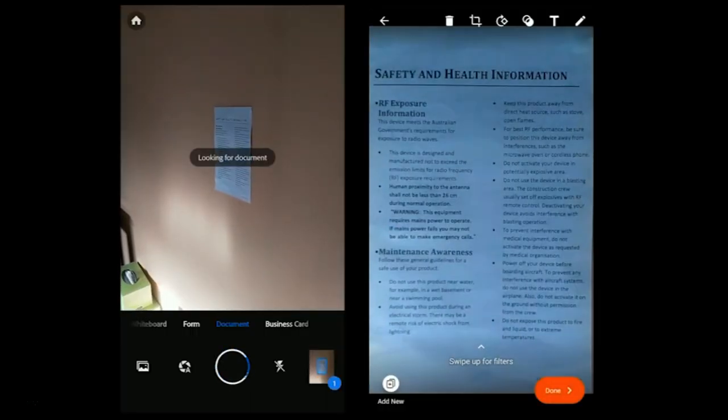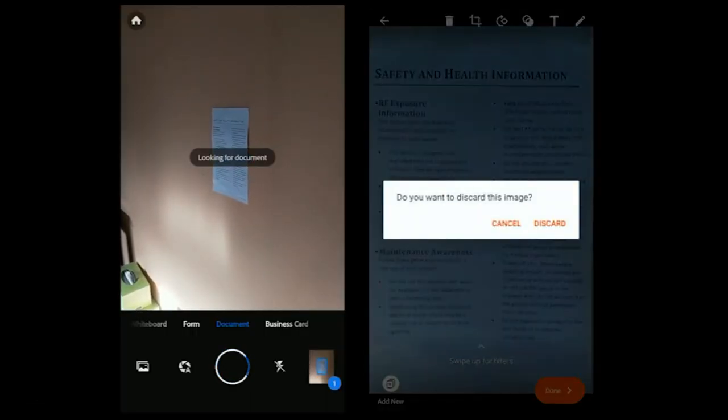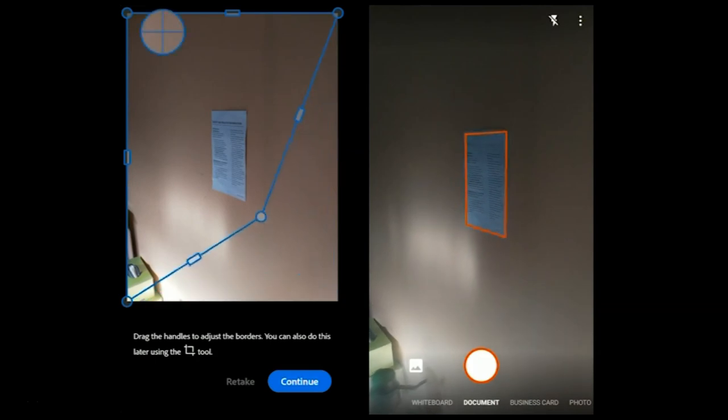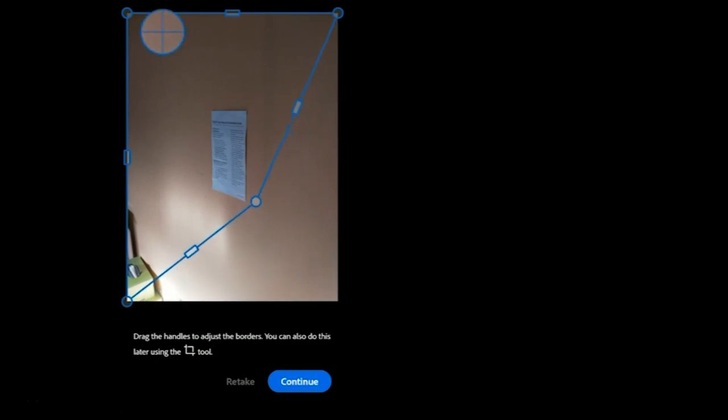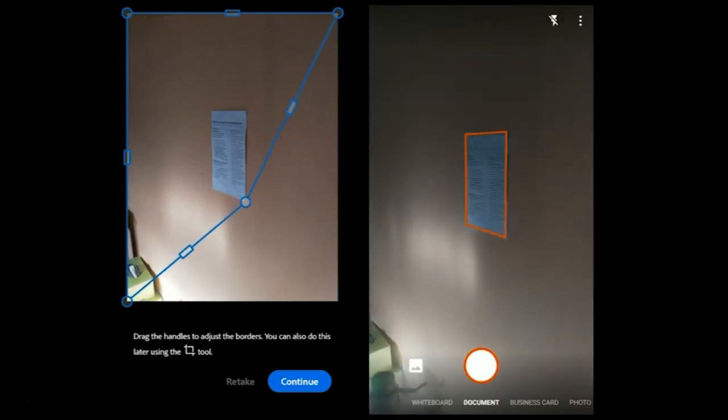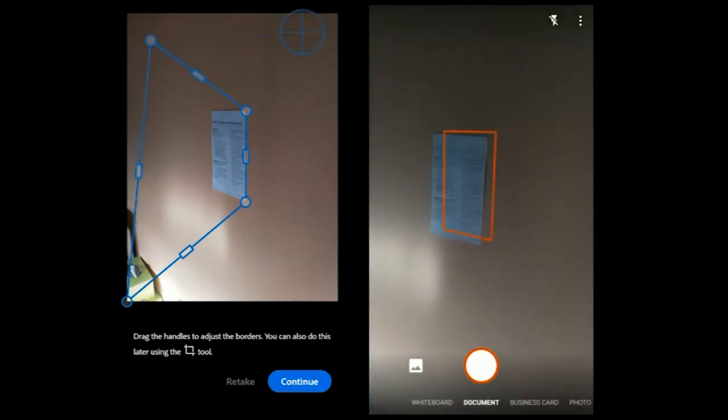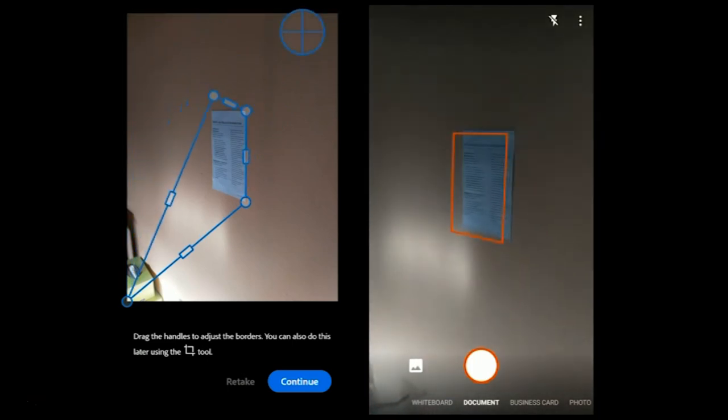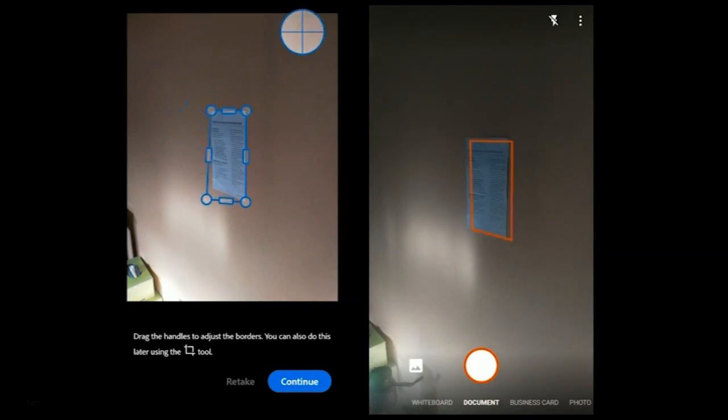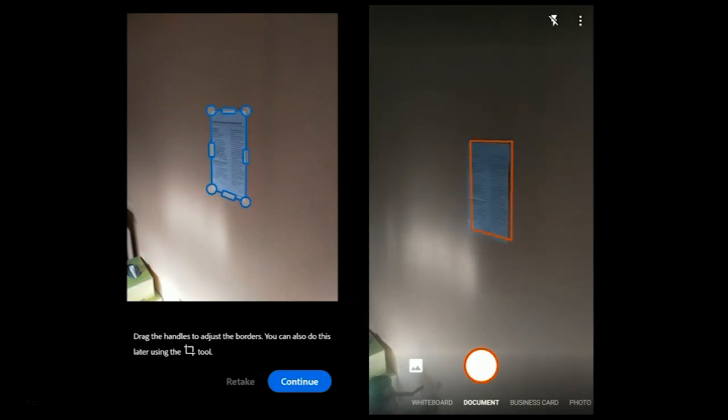The next section is angle capturing. Somehow, the companies have managed to implement the AI to angle capture. The problem with Adobe Scan is it takes a lot of time to find the document at an angle, and sometimes it does not find at all. But if you manually take a photo, the app will detect the document and quickly show you the photo.